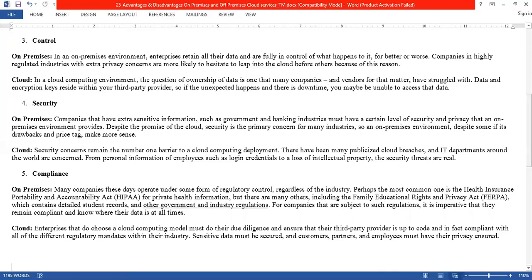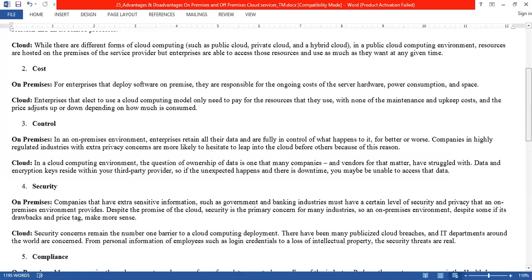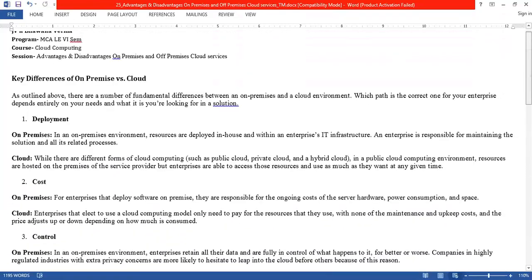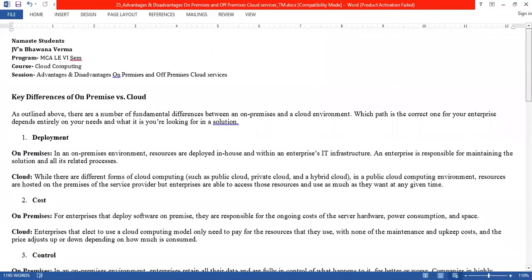Those are the five key differences between on-premises and off-premises. Thank you for today's session. If you have any queries, please mention them in the comments. This session is powered by Digital Version 2.0, Jyoti Vidya Peeth, Pugilis University. Thank you.